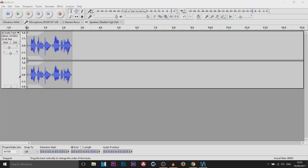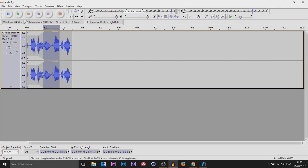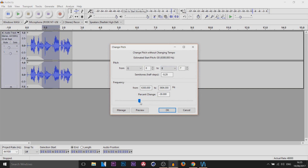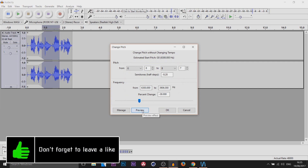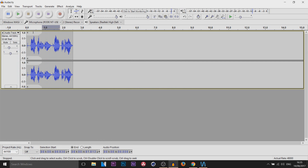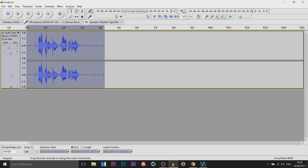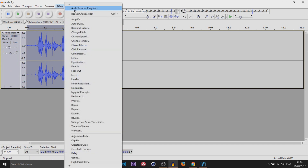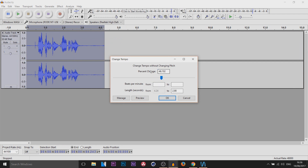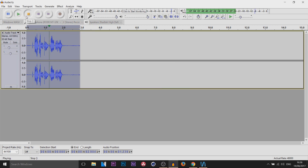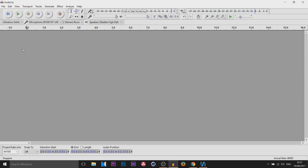Next I'm going to show you how to add effects. Highlight the area you want to affect, then head over to Effect. For example, let's change the pitch — I'll turn it down, select Preview to hear it, then select OK. You can see it extended that portion of audio. If you want to add an effect to the entire track, press Ctrl+A to select all, then go to Effect. I'll pick Change Tempo, speed it up, hit Preview, then OK — and you can hear the difference.